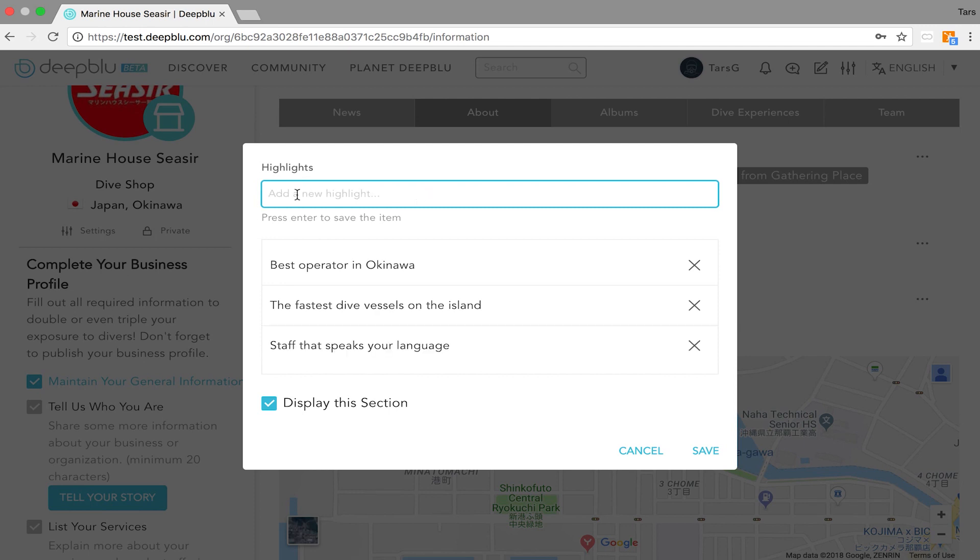If you don't want to display this section you just uncheck this box but for me I will keep it checked and I hit the save button.